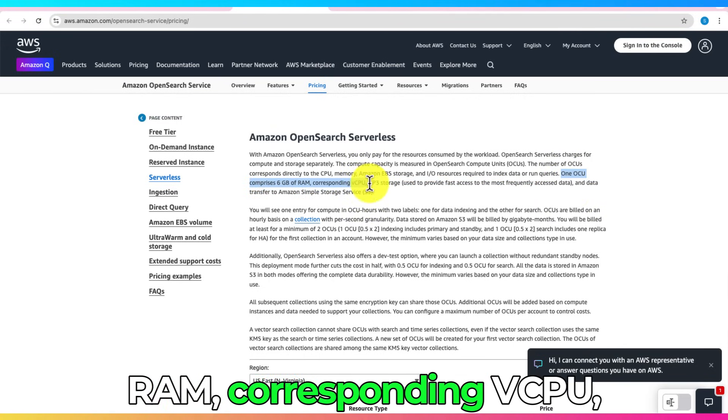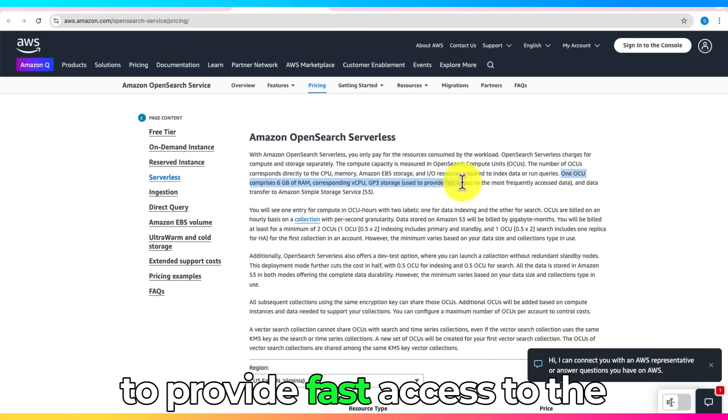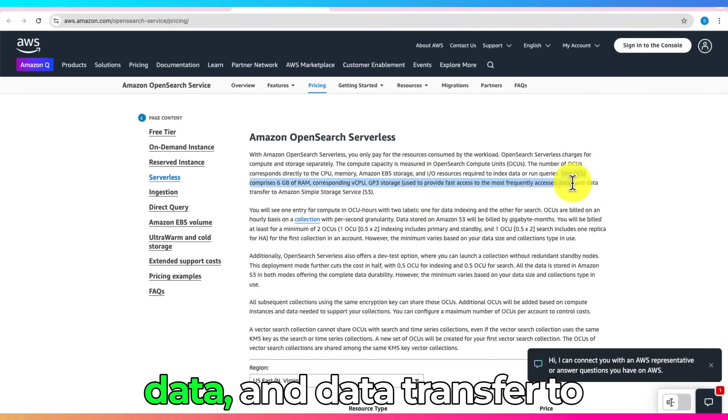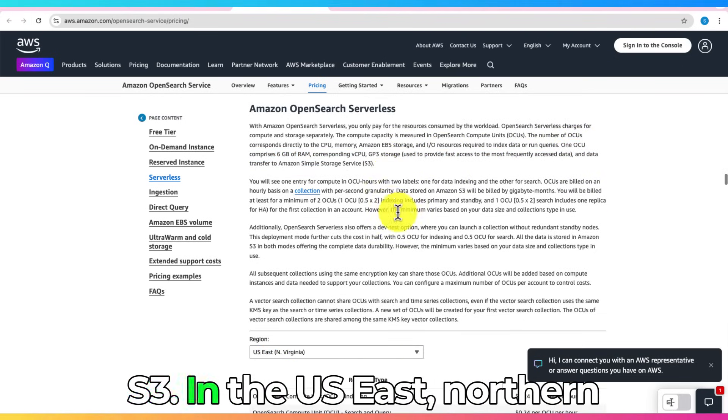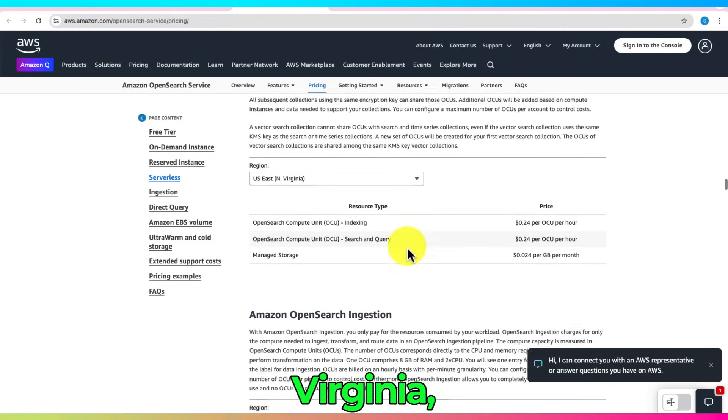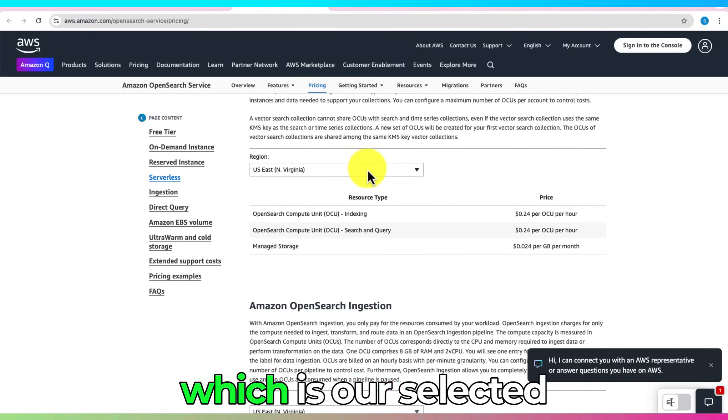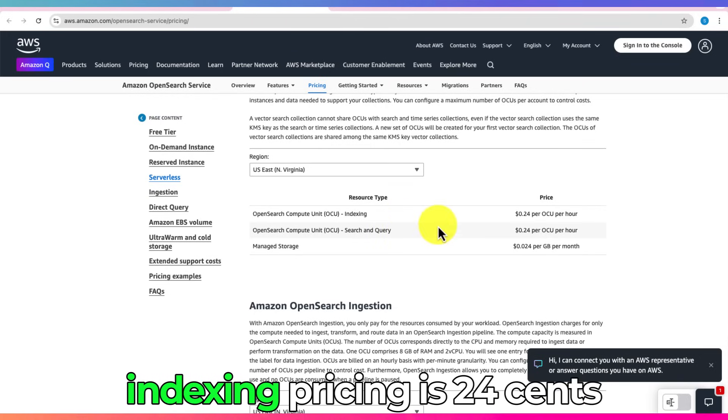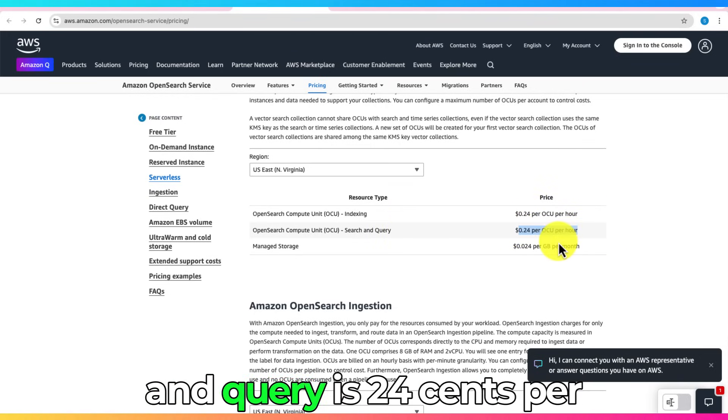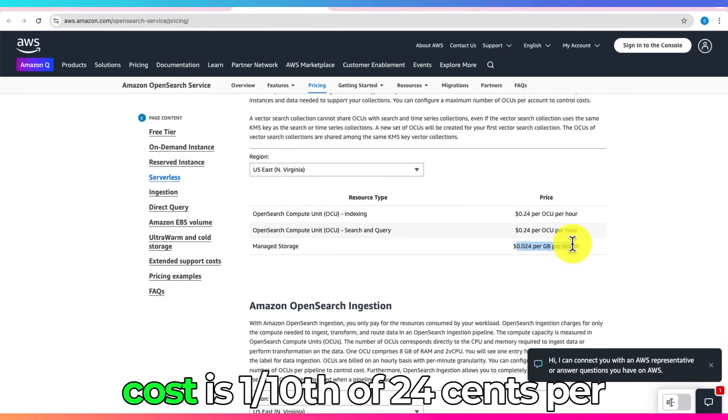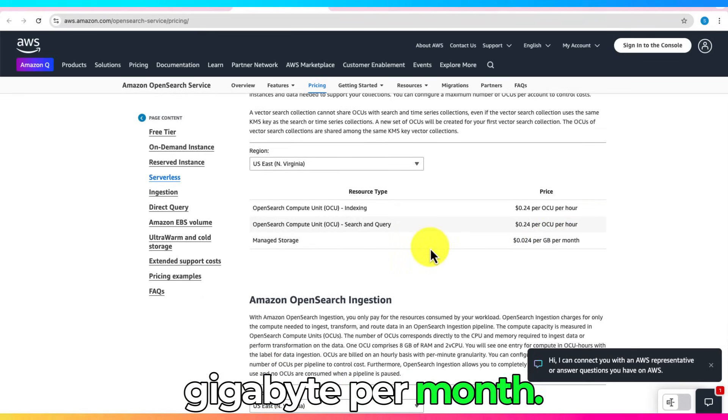which is used to provide fast access to the most frequently accessed data, and data transfer to S3, in the U.S. East, Northern Virginia. Which is our selected region for this tutorial, OCU indexing pricing is $0.24 per hour, OCU for search and query is $0.24 per hour, and for storage, the cost is one-tenth of $0.24 per gigabyte per month.